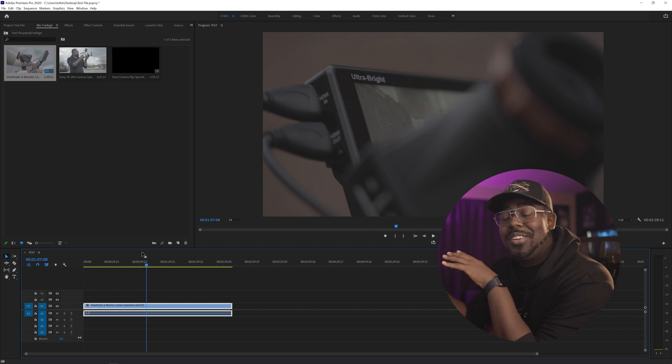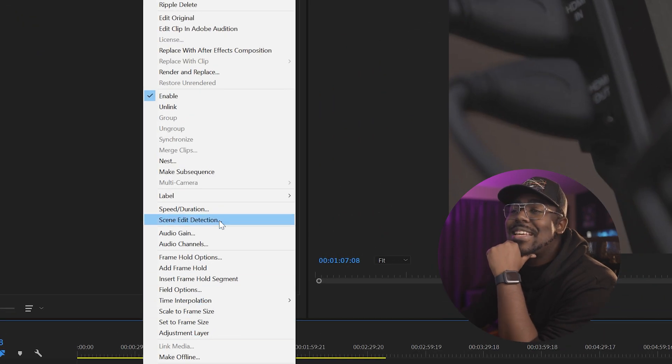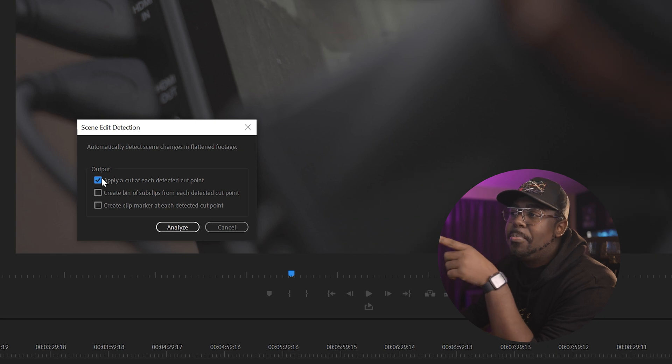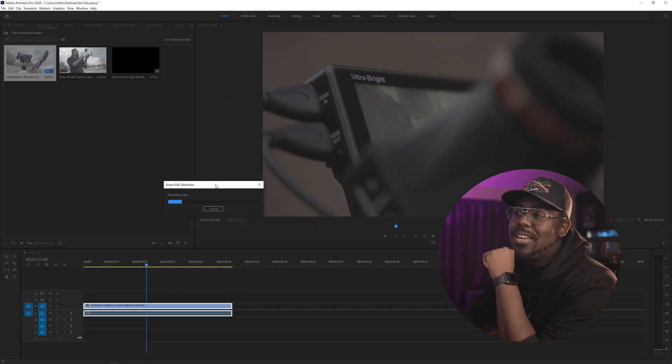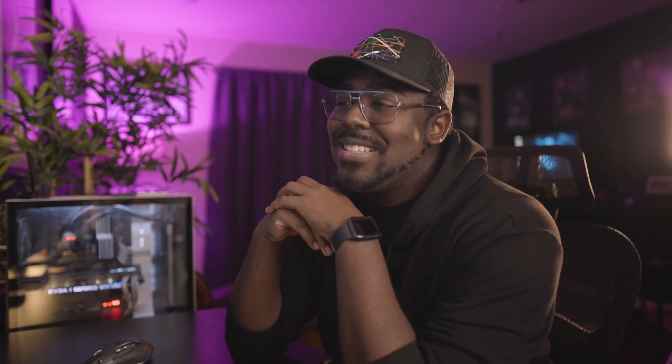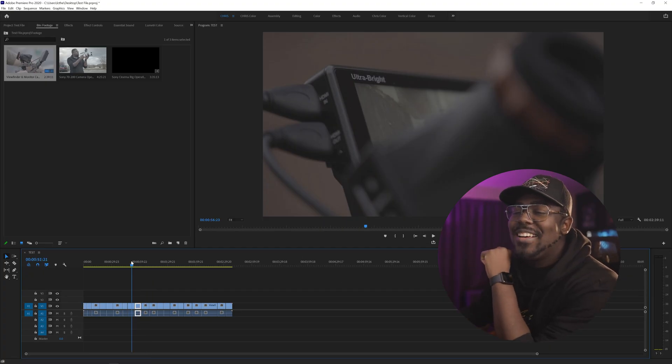Premiere has done something that I've been waiting for because DaVinci Resolve can do this. So what you're going to do is come onto your clip, right-click, go to Scene Edit Detection, apply a cut at each detected point, and click Analyze. It's basically going to analyze all of your footage just for a little bit. It is so fast and convenient. I know DaVinci Resolve has this built in and I've just been jealous because I haven't fully switched over. But once it's done analyzing, you have everything already cut.